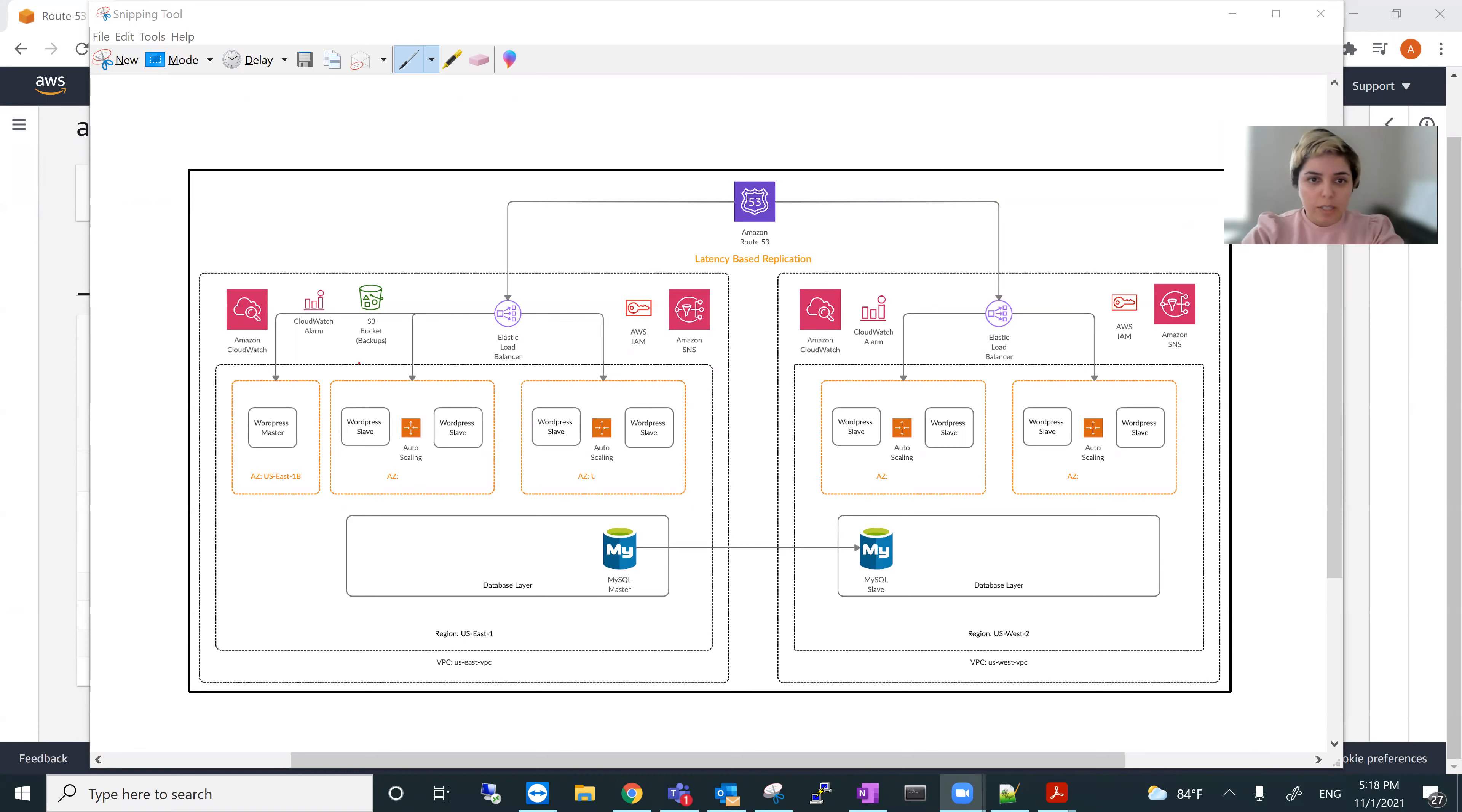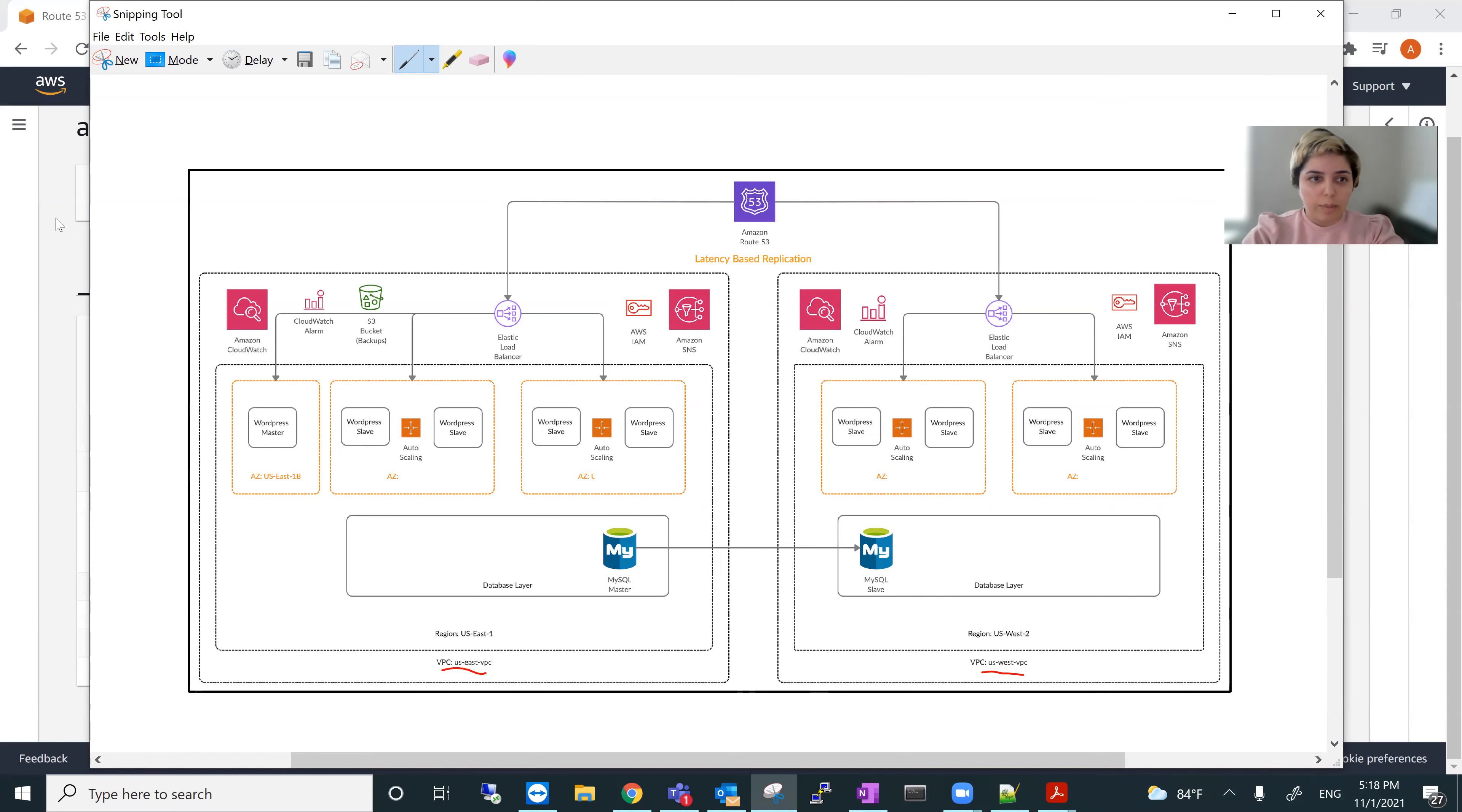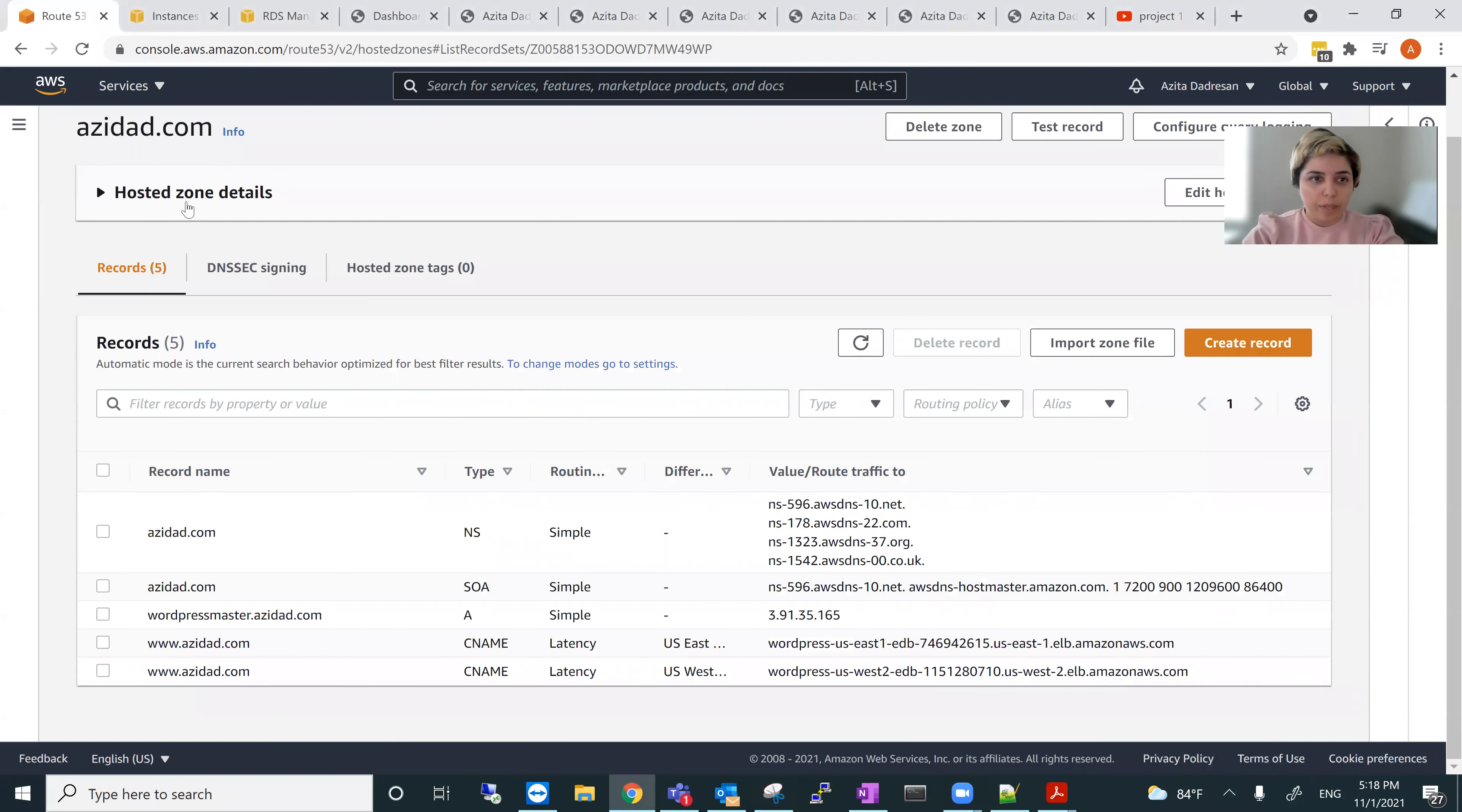This is the architecture of VPC, two VPCs, U.S. East and U.S. West. I created all of these and then I will show one by one. So here, first, AWS Route 53.